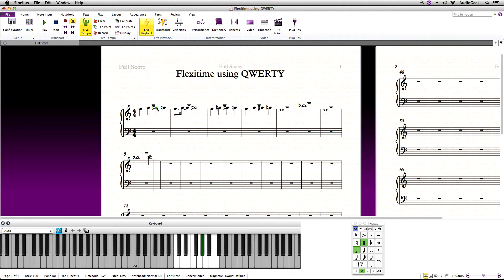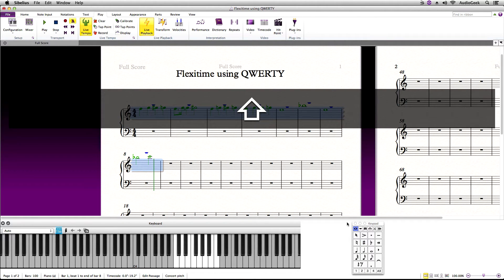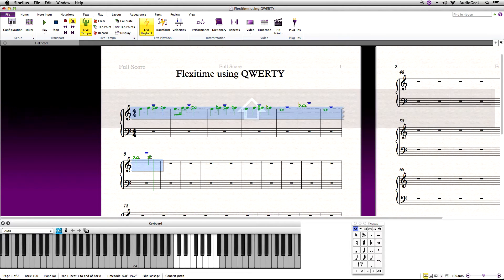If you accidentally record into the wrong voice, you can highlight your recorded material and move it back to Voice 1 from your keypad.